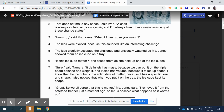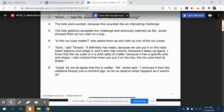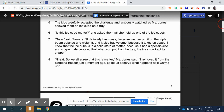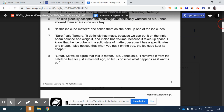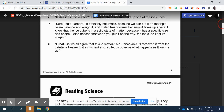'Hmm,' said Ms. Jones. 'What if I can prove you wrong?' The kids were excited because this sounded like an interesting challenge. They gleefully accepted the challenge and anxiously waited as Ms. Jones showed them an ice cube on a tray. 'Is this ice cube matter?' she asked as she held up one of the ice cubes. 'Sure,' said Tamara. 'It definitely has mass because we can put it on the triple beam balance and weigh it, and it also has volume because it takes up space. I know that the ice cube is in a solid state of matter because it has a specific size and shape. I also noticed that when you put it on the tray, the ice cube kept its shape.'